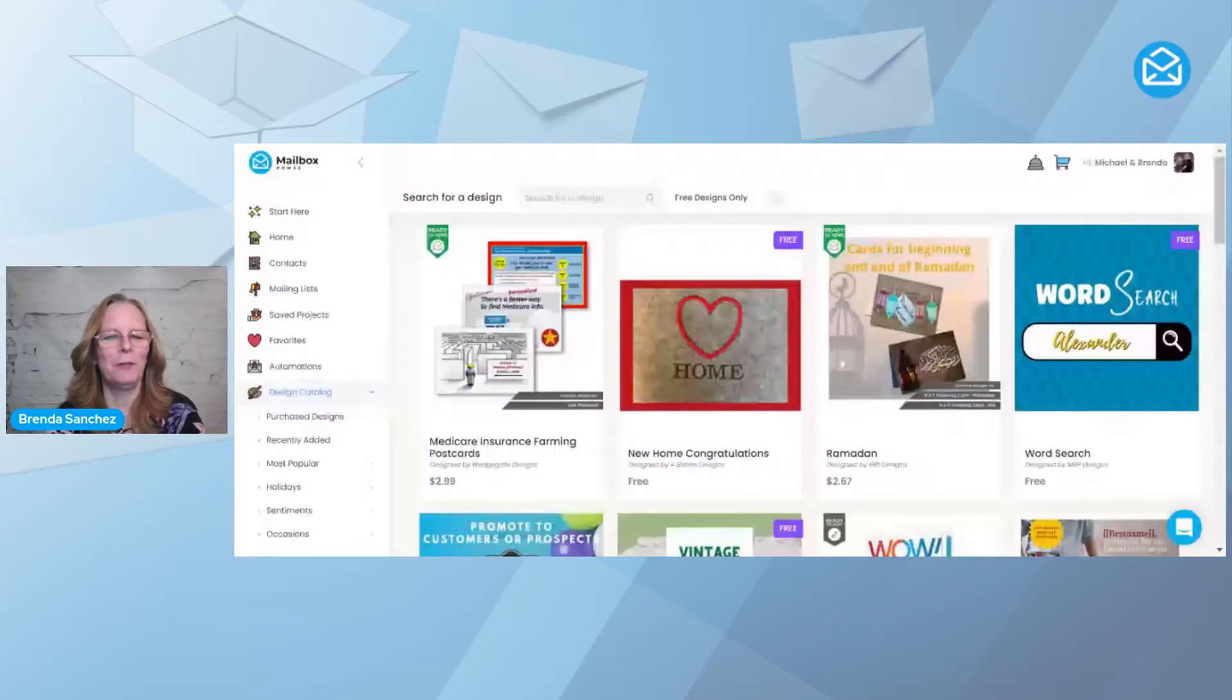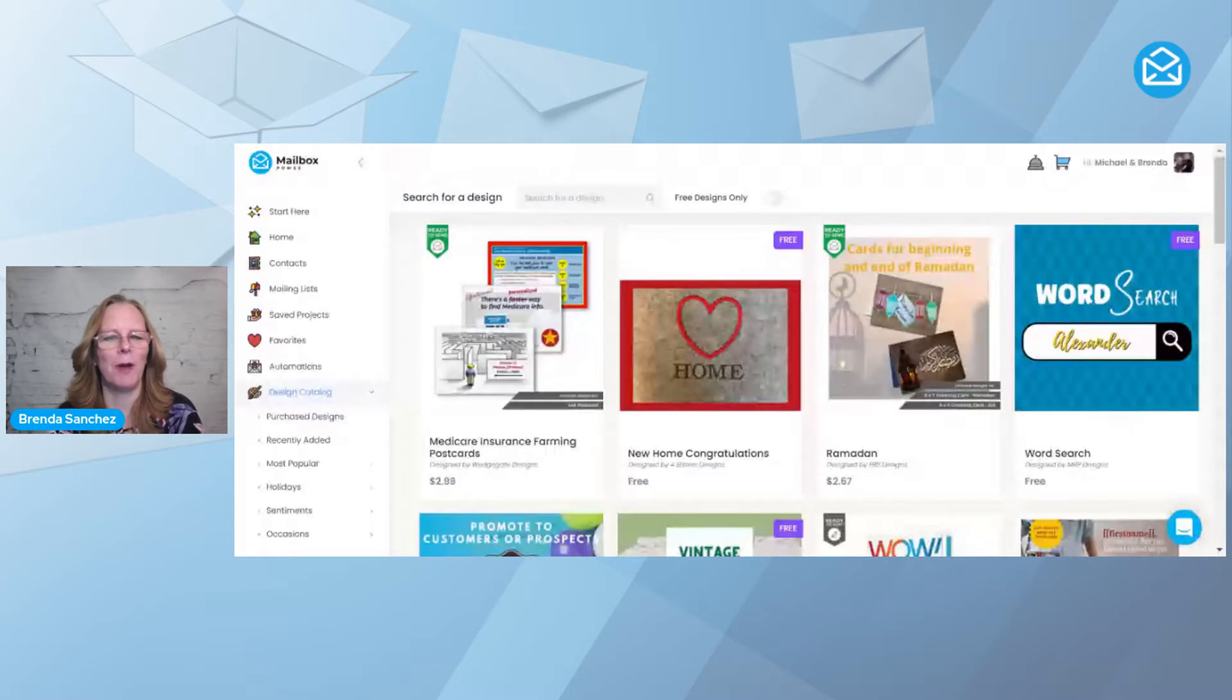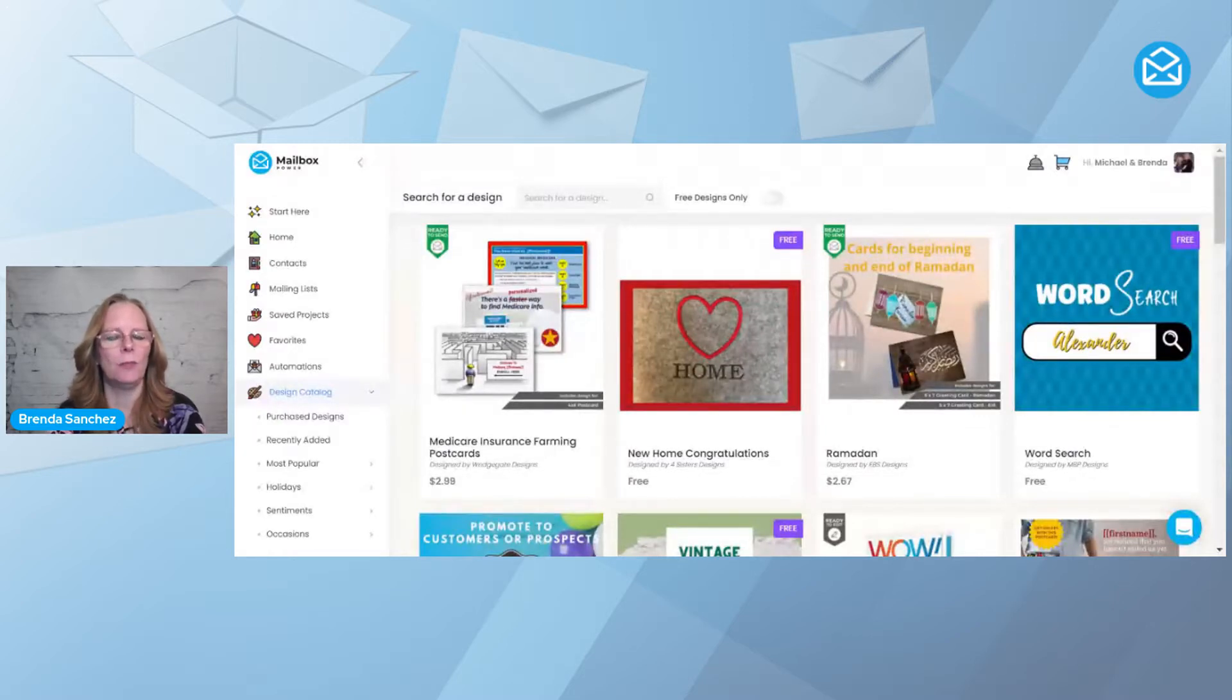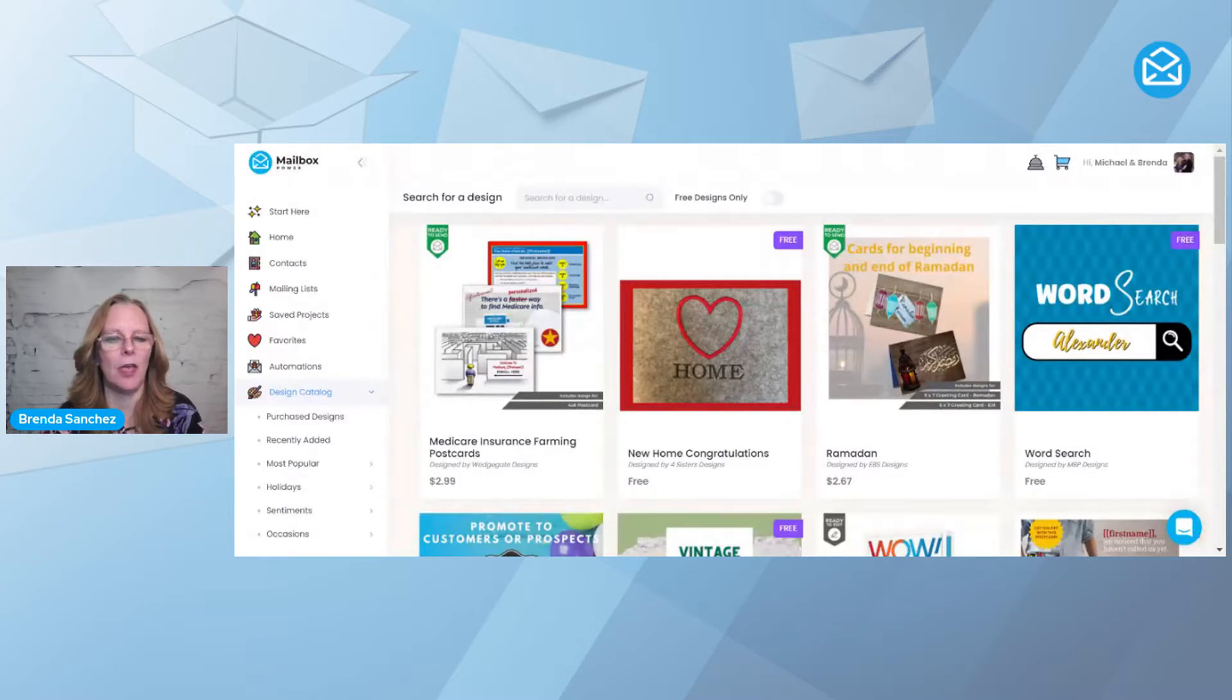Hi everyone, Brenda Sanchez, Certified Training Partner with Mailbox Power, and today I want to show you how to build a birthday automation.